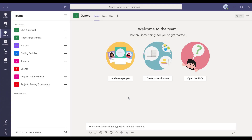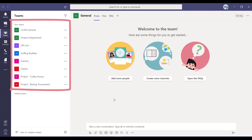The first big aspect is the whole idea of creating Teams within Microsoft Teams. You can see my examples down the left-hand side here — I've got the usual obvious examples: Class General, Finance Department, HR Unit, but I've also got Golfing Buddies, Trainers, and even Clients. The last two are used for mini or simple projects, so you can set up a project as a team.